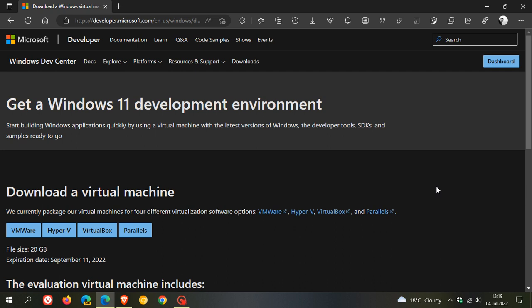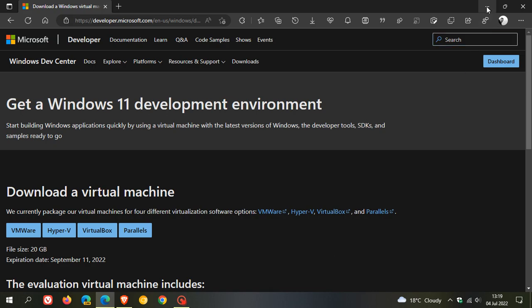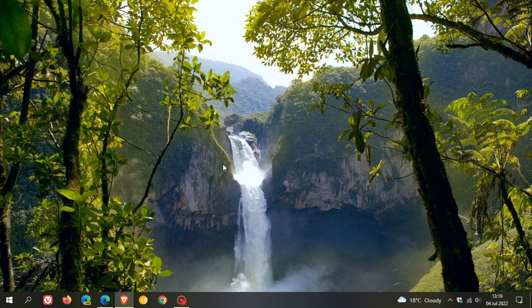And I will leave a link to this download page for easier reference in the description. So I just want to let you know that those virtual machines now have been updated if you would like to try one of those out. So thanks for watching, and I will see you in the next one.